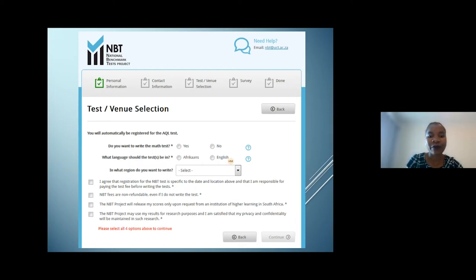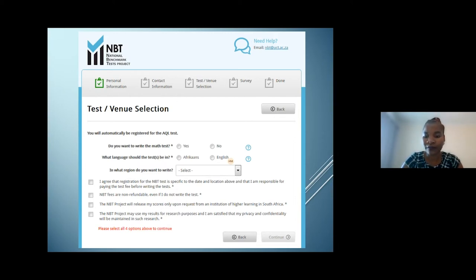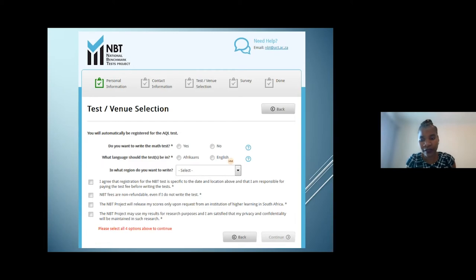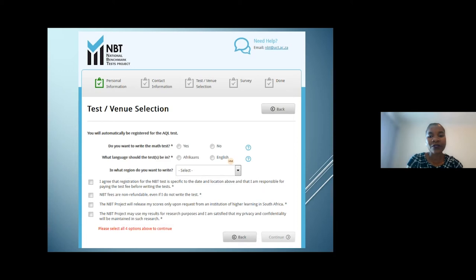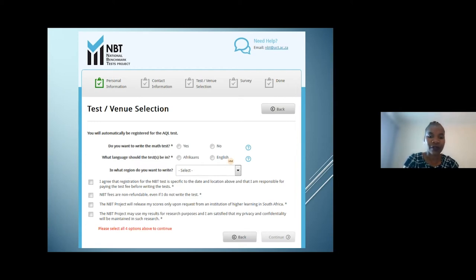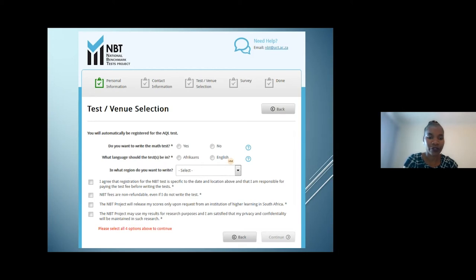You will automatically be registered for AQL, as all NBT registrations require AQL. Mathematics will be a choice, but AQL will already be selected for you. Please select Afrikaans or English as your language of instruction carefully — if you choose Afrikaans, your test will come in Afrikaans; if you choose English, your test will come in English.